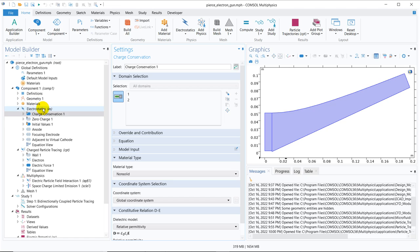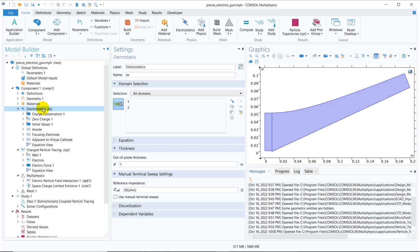This particular model we have taken from the application library. You can go to the application library and see that the electron gun model is already there. In this video, we will be discussing very basic things about the charged particle tracing module. We will not go into the details of the equations; however, we will show you the equations and how those equations are important when dealing with charged particles. In upcoming videos, we will explore those equations, calculate the forces, and show how they integrate with this particle tracing module so that the physics behind charged particles becomes more transparent.